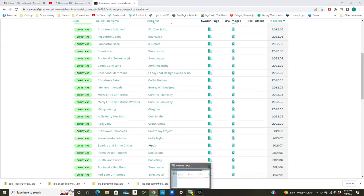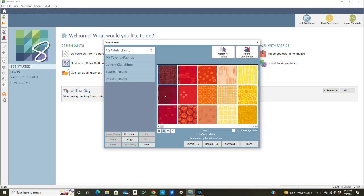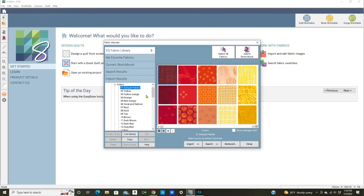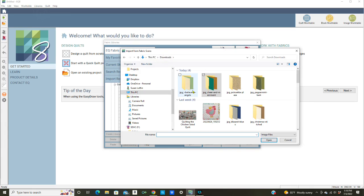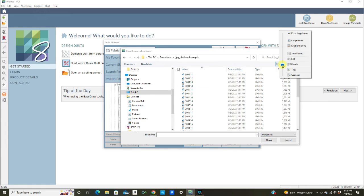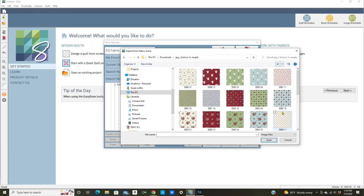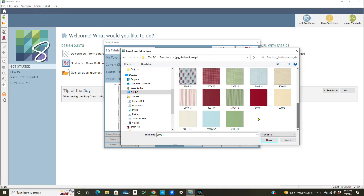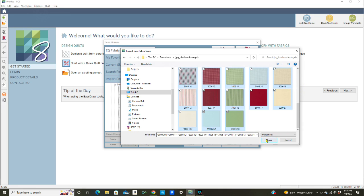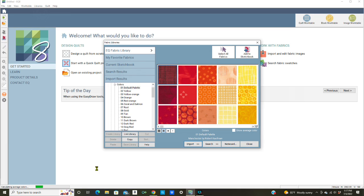We're going to close out of that and go to EQ8. Here's the home page, I'm going to click on Libraries and Fabric Library. We're going to import from the image and I'm looking for I Believe in Angels which is right here. Let's do large icons again, make sure that's the correct one. Click on the first one, hold down the shift key, click on the last one and that selects all of the fabrics. Then click open.